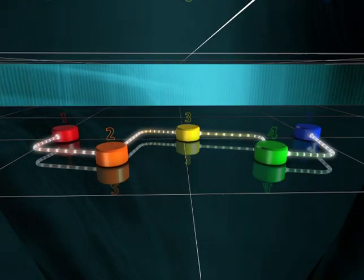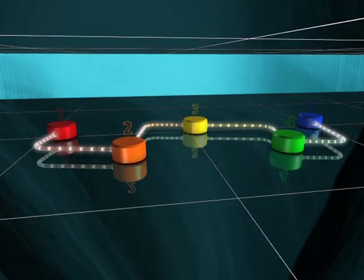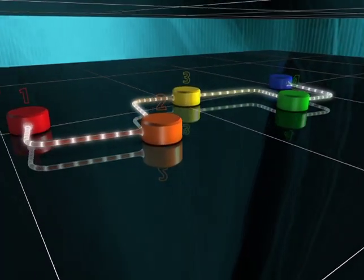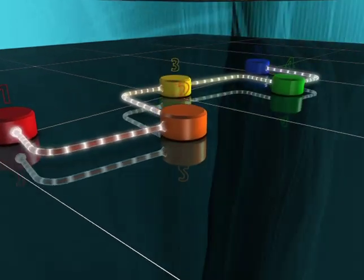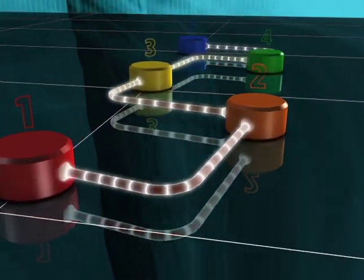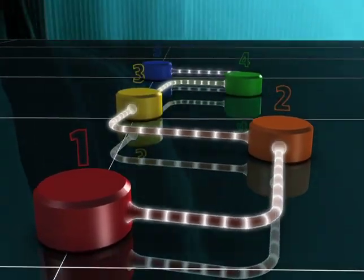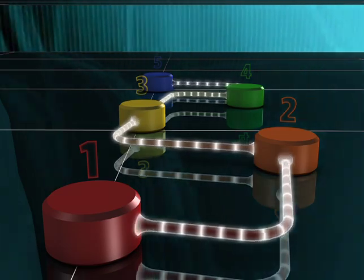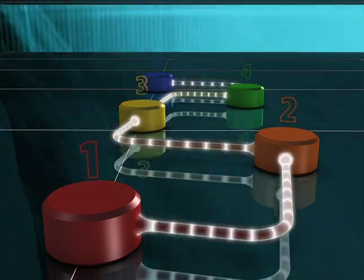The key to Digital Realty Trust's ability to deliver customized data centers on time and on budget is our proprietary gating process. The gating process consists of five phases, or gates.